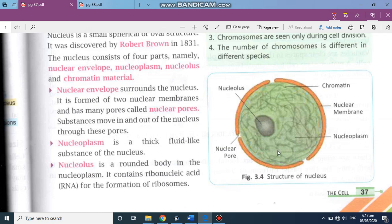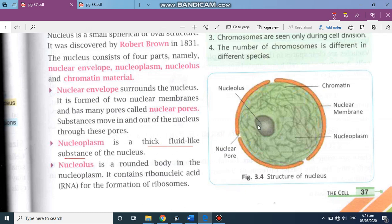You can see the zigzag structure known as chromatin fiber. In the membrane there are certain pores. The nuclear membrane surrounds the nucleus — it is formed of two layers and has many pores called nuclear pores, through which substances can move in and out of the nucleus. Nucleoplasm is a thick fluid-like substance inside the nucleus.